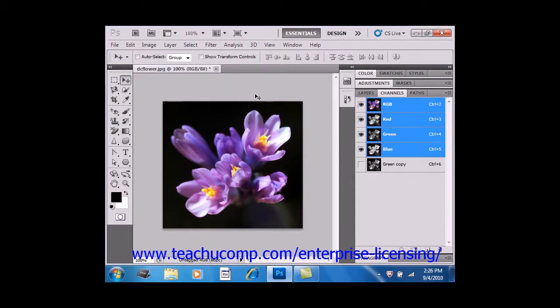You can create spot colors, which add an additional color that can be used in addition to the CMYK inks, or instead of one of those inks. If you plan on doing spot color printing, you need to create spot channels to store the colors. It may also be important to note that in order to export the spot channels, you need to save the file in DCS 2.0 format or the PDF format.